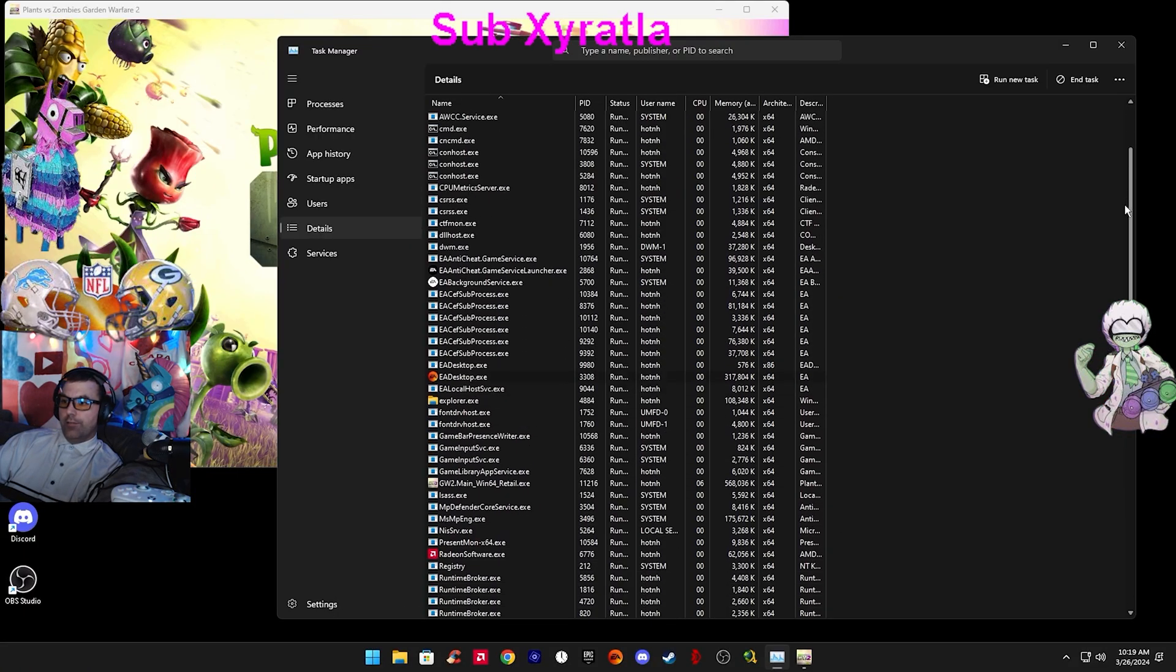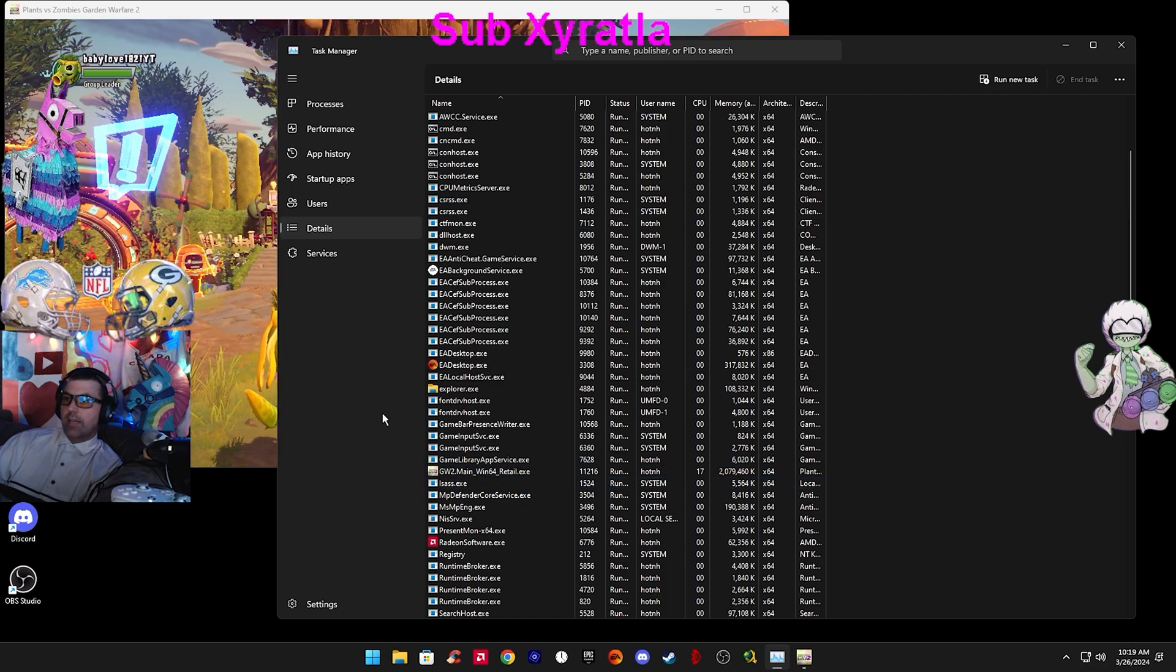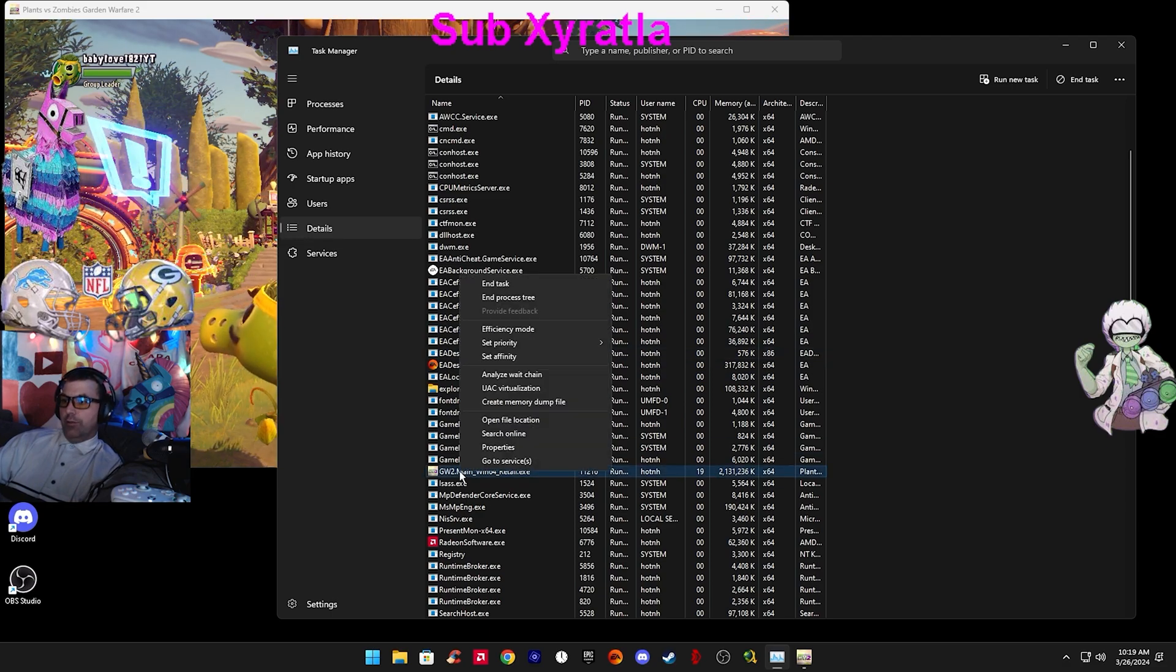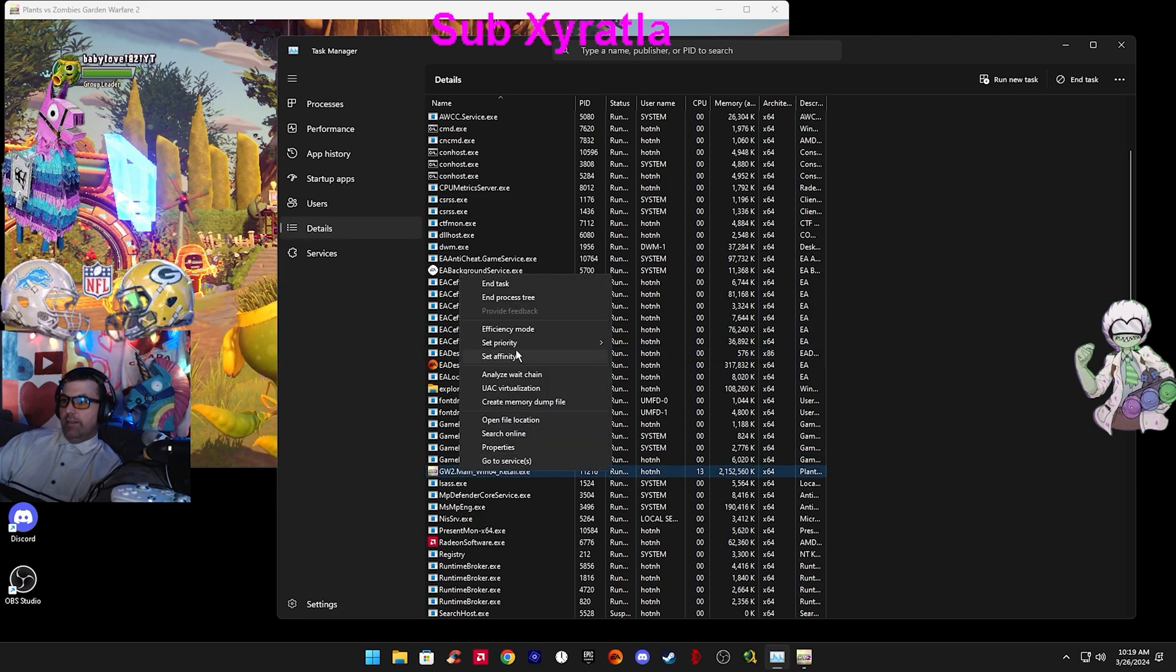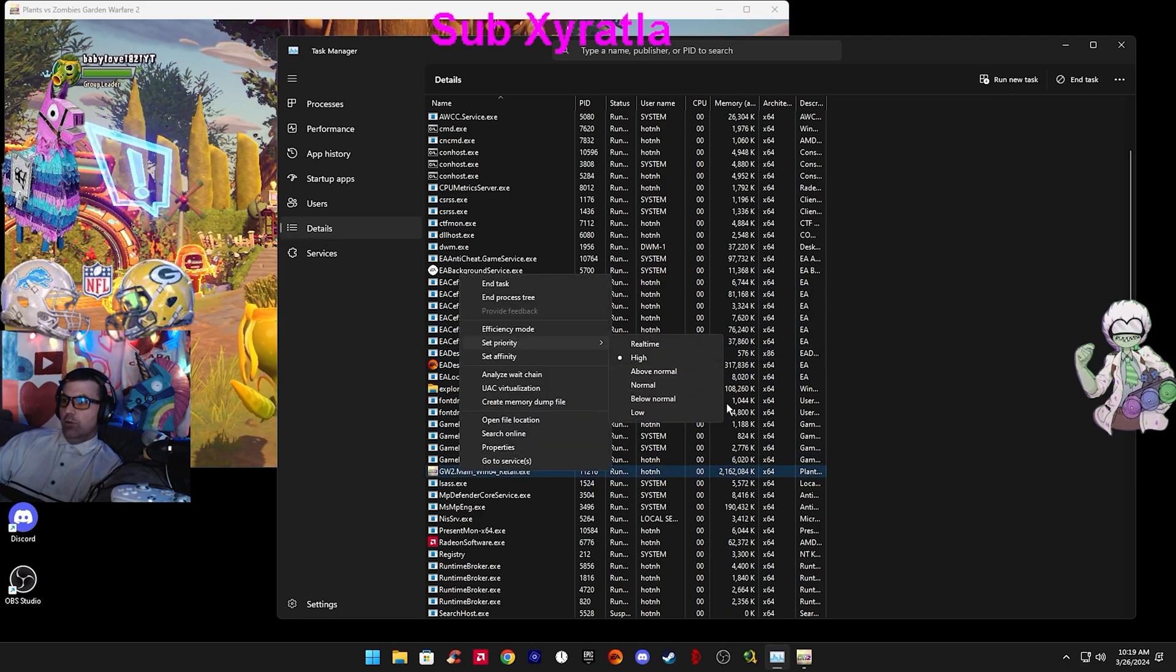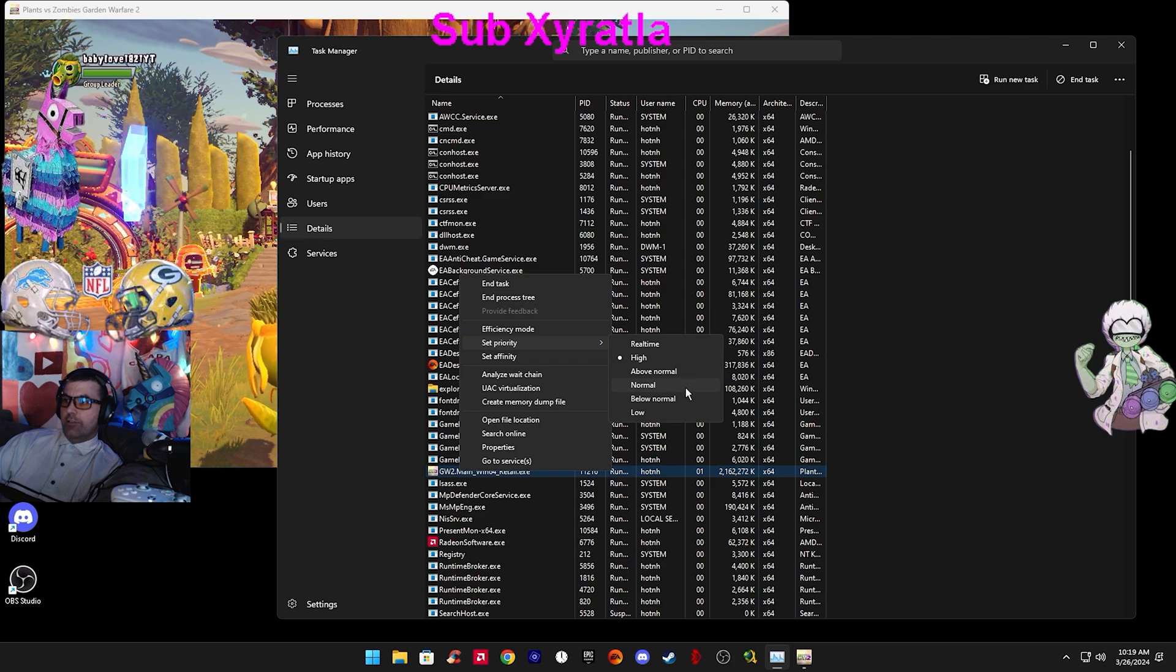From here, you need to find Garden Warfare 2 dot main, the one with the picture of Garden Warfare 2. If you right click it and hit Set Priority, it will be on Normal, and you can't change it.